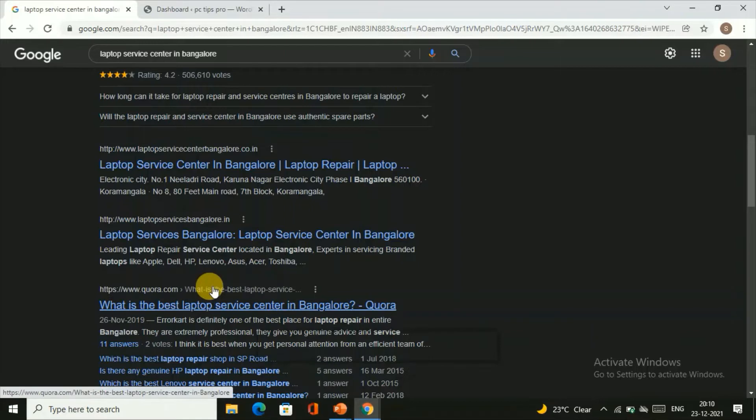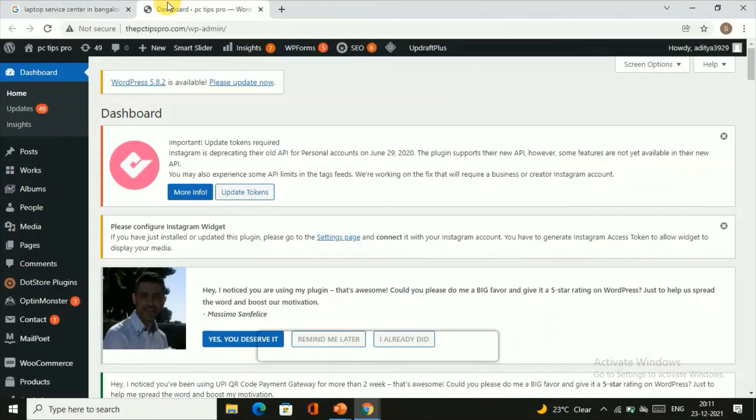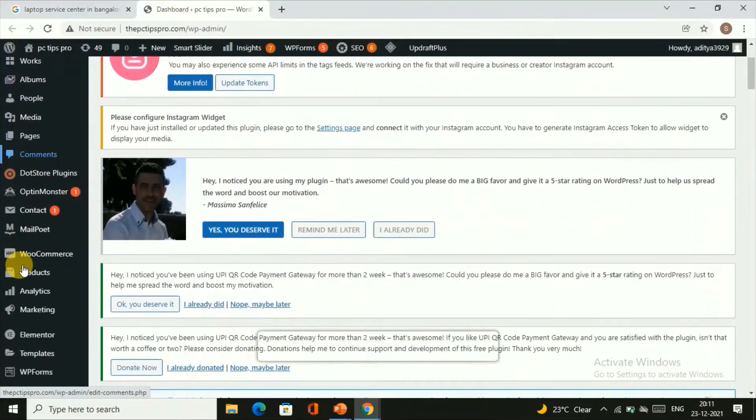Initially, your URL might not look very attractive. How can you make the URL look attractive? Let's see that. Before that, we need to install a plugin.